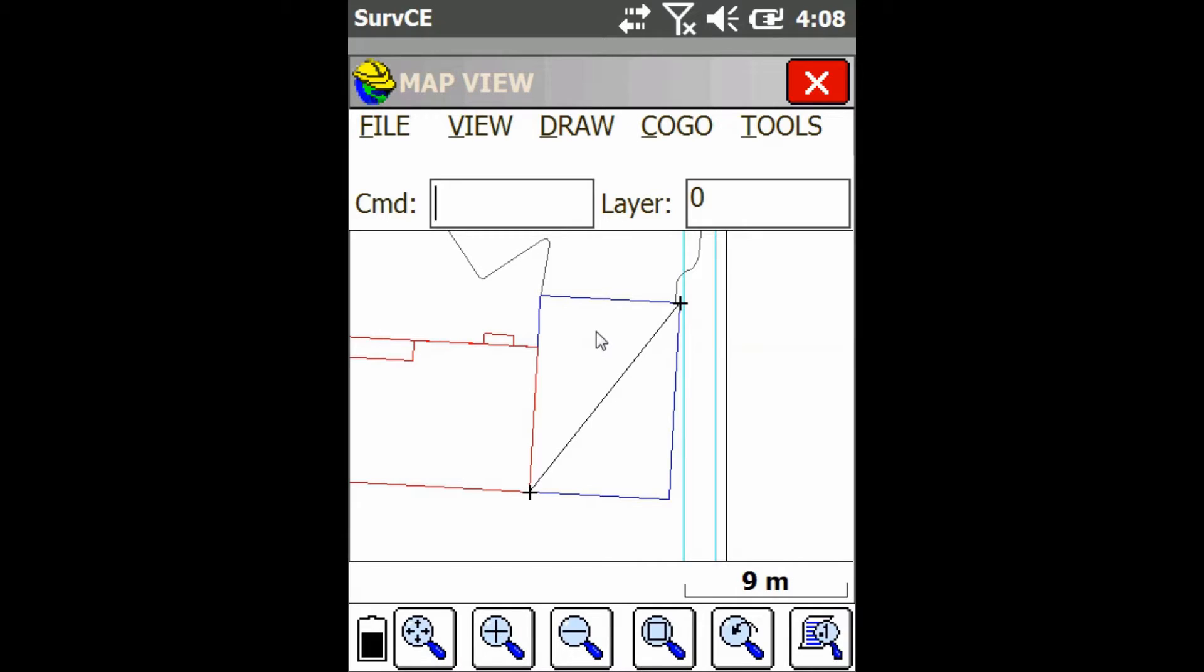So as you can see, I just got a couple points here and a line in between them on my map screen. I'm just going to go up to Kogo.